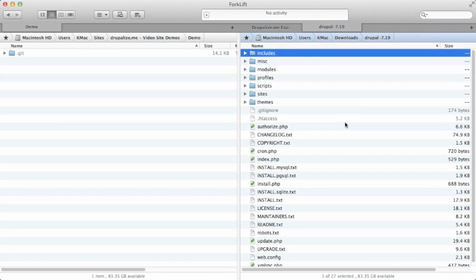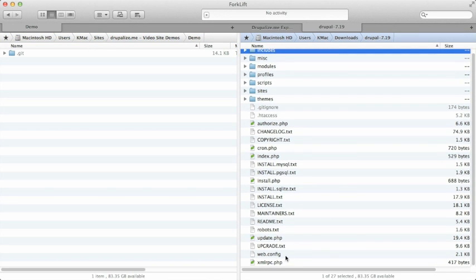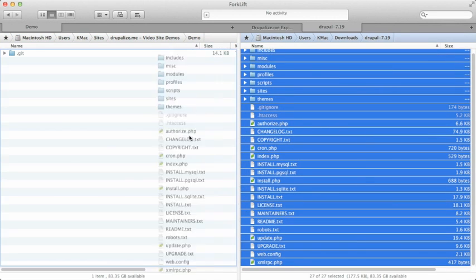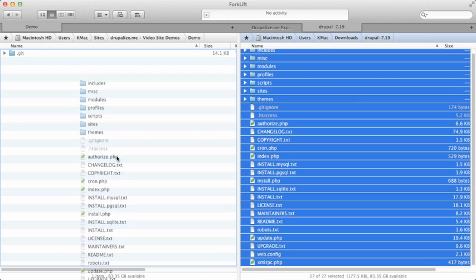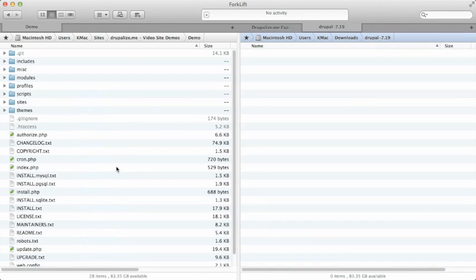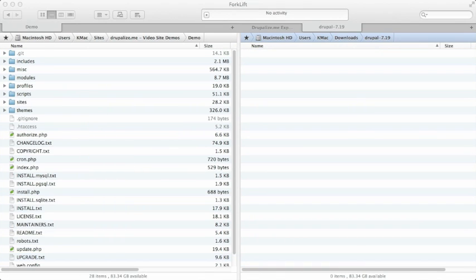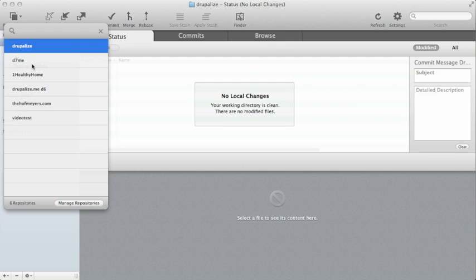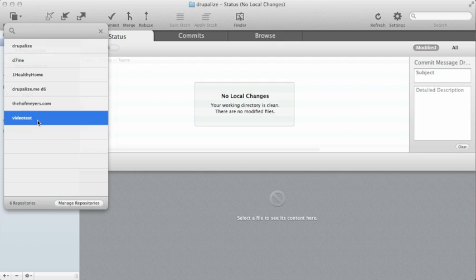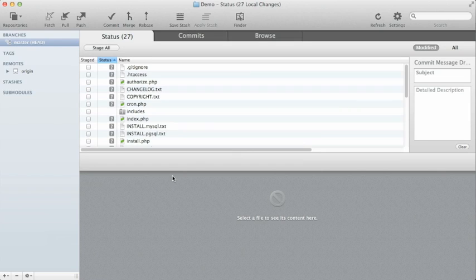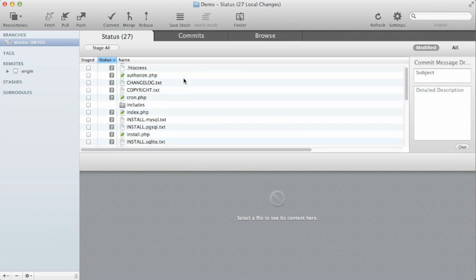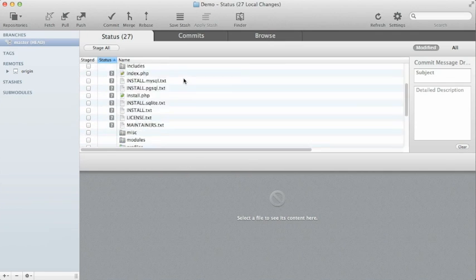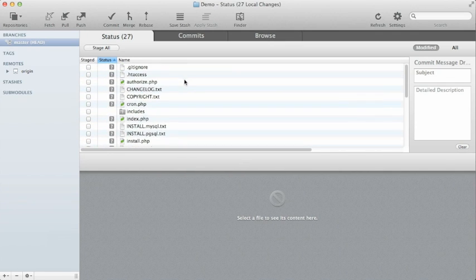So let's take Drupal, all of its files we've downloaded, I'm just going to move them over or copy them over into our site. Now we'll go to Tower, let's go look at our repository that we just created, and now we'll notice that Tower recognizes, whoa, there's all these new files and folders.